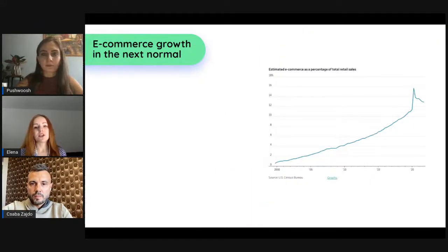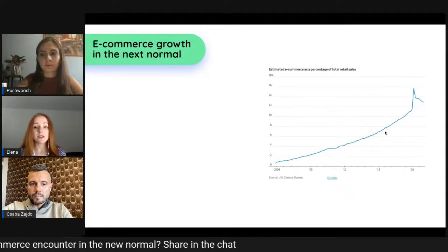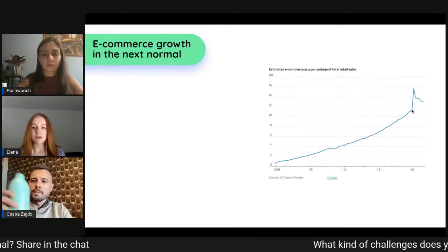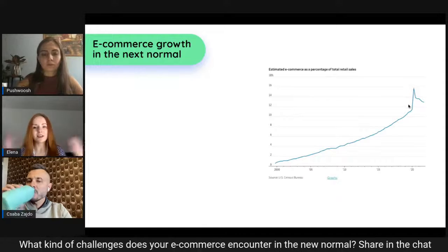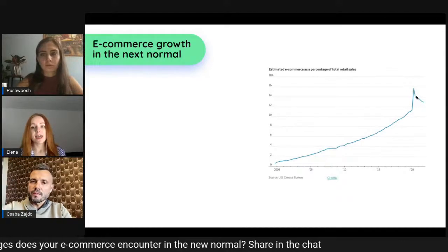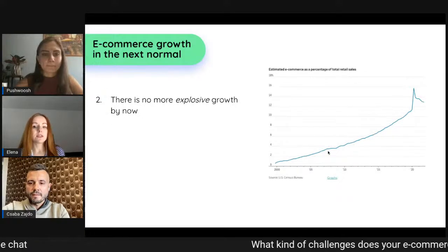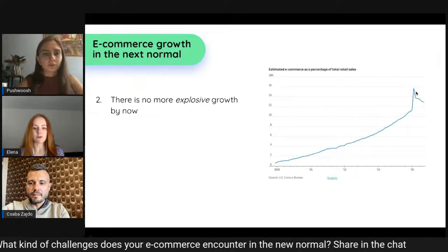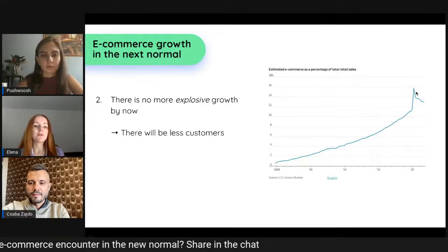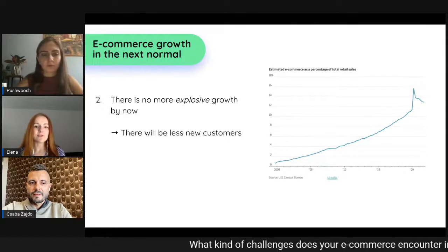Here's an interesting chart showing the percentage of e-commerce in total retail sales. From the year 2000 until the pandemic in 2020 there was quite stable, confident growth — but then there was a huge peak as we saw explosive growth of e-commerce. Now in 2022, growth continues on the same trajectory but there is no more explosive growth, meaning the great flow of new customers has slowed.